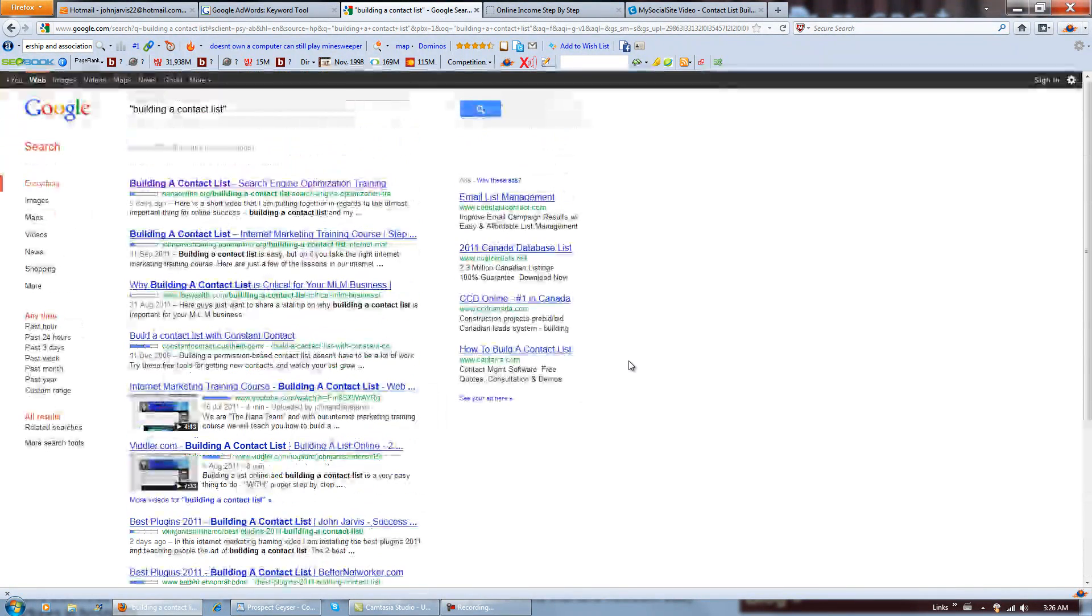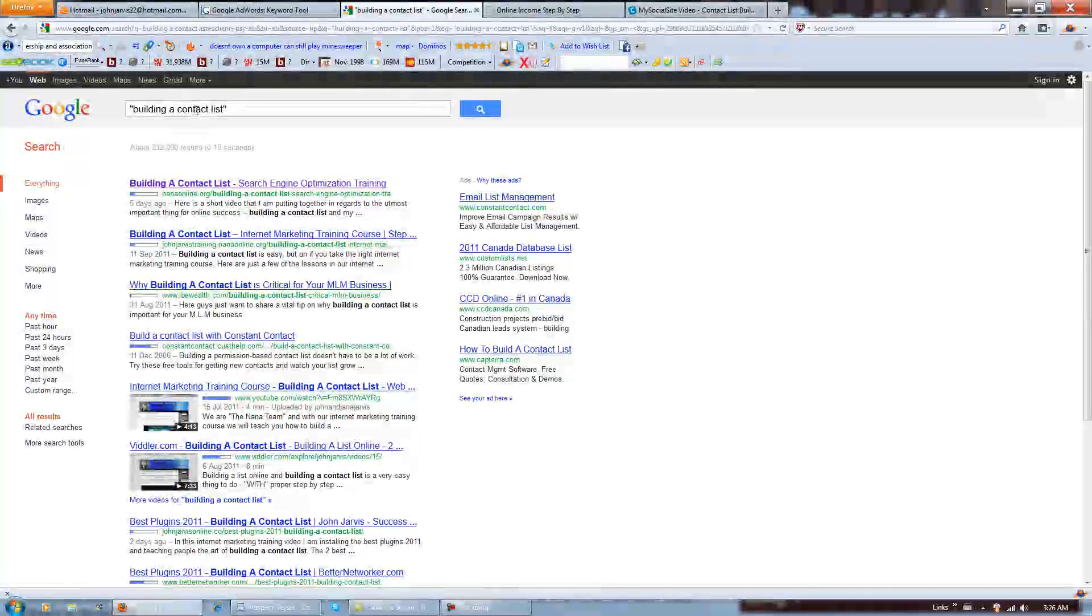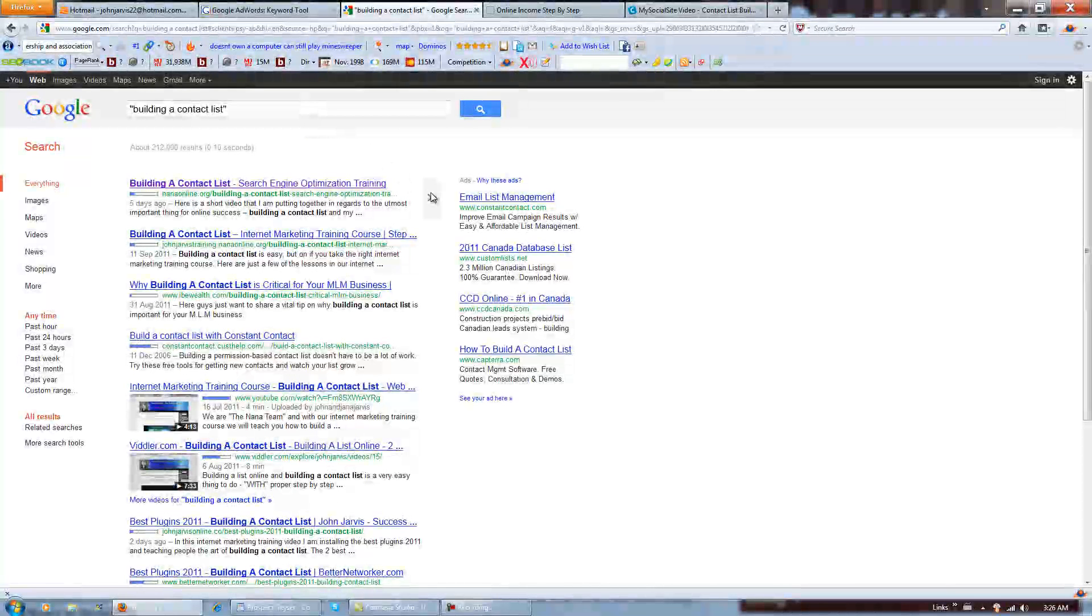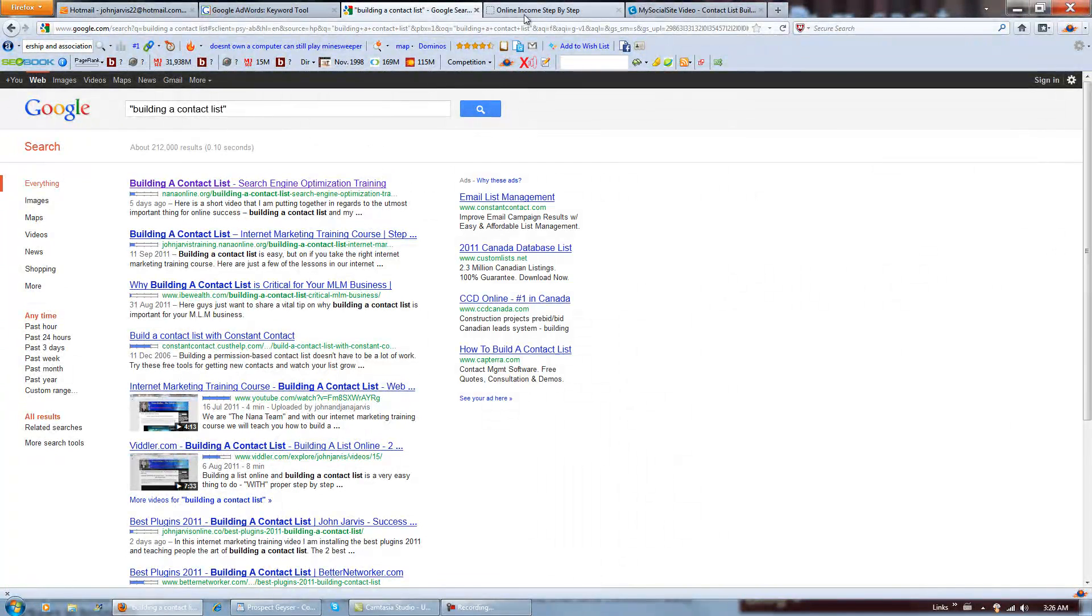So, in other words, when building a contact list is in quotations, we have eight out of ten page one Google rankings. And that's what we do.